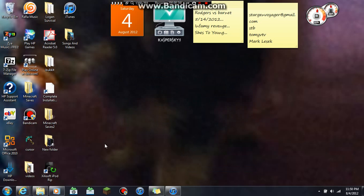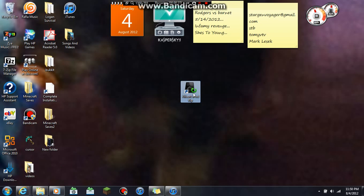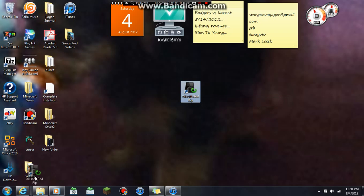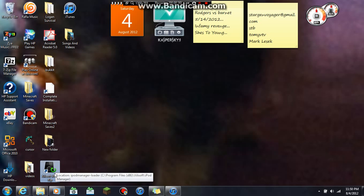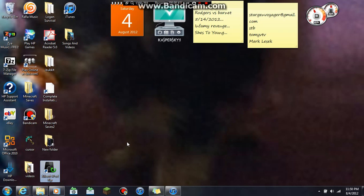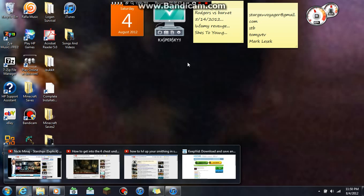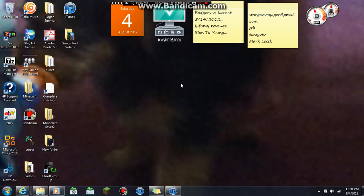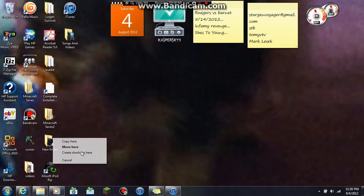You want to download iPod Rip. I can't pronounce it. It's called iPod Rip, yeah. I'll put the website in the description.